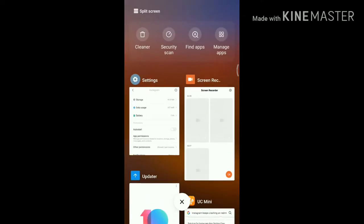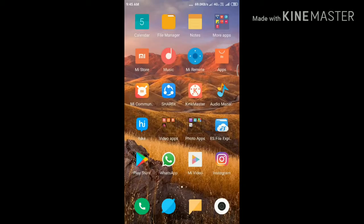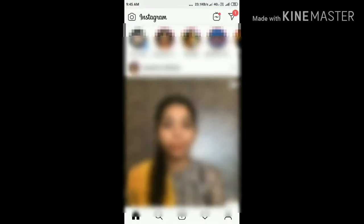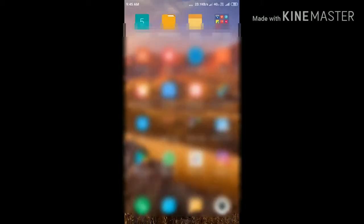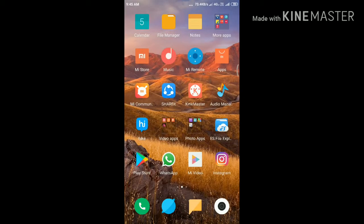Then swipe left to close the app. Again open the Instagram app, then check if the problem has solved or not.